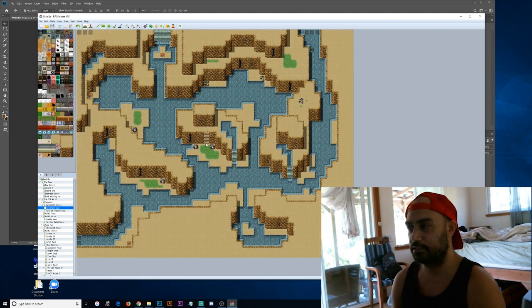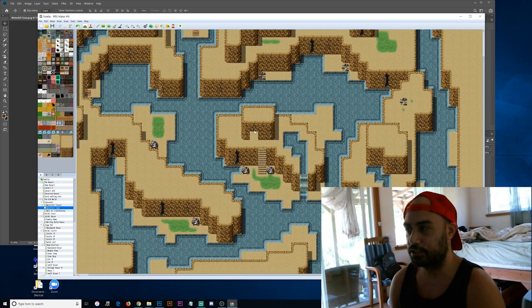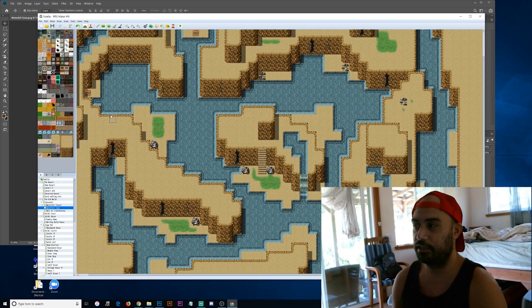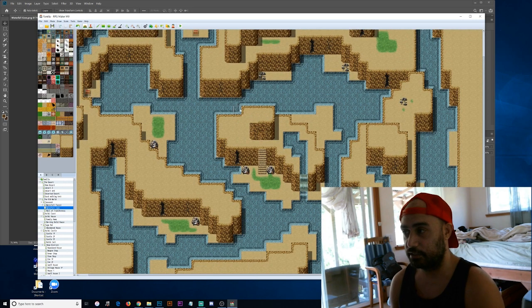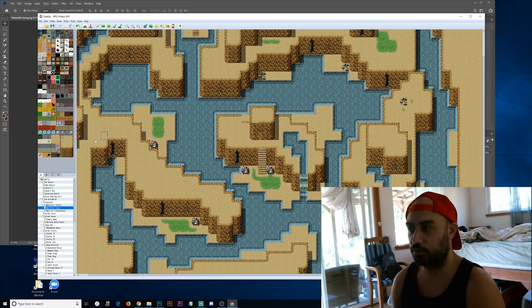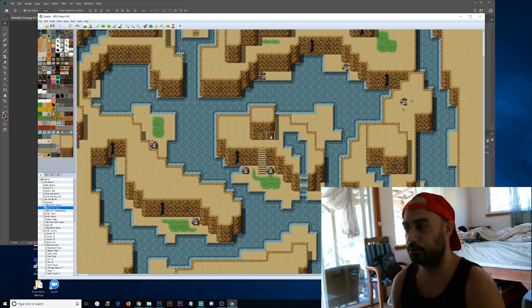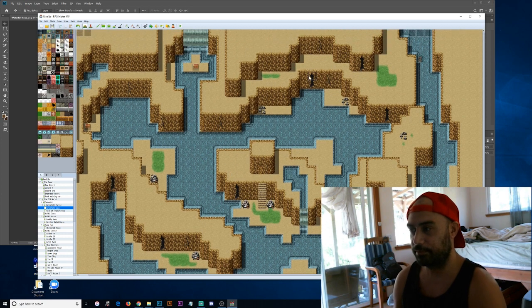Here I decided to add some stairs. I don't have any treasures in this particular map yet. Well I do but they're not finalized so I decided to add some more layers to kind of give it a little bit more depth.